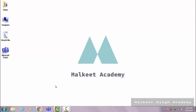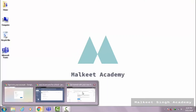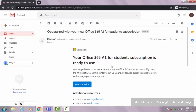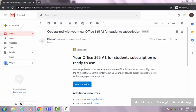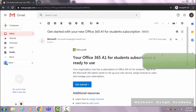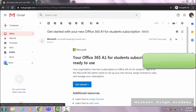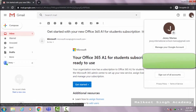As for confirmation, I have received an email from Microsoft that the Office 365 A1 for student subscription is ready to go. I received this confirmation on my official email account that I used to create my Office 365 account while I was signing up in the previous video.